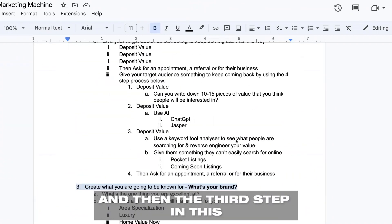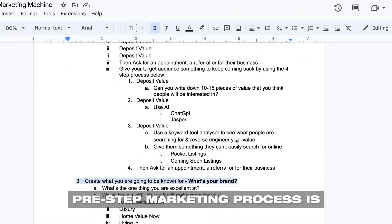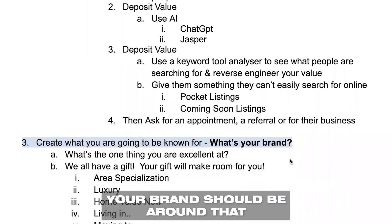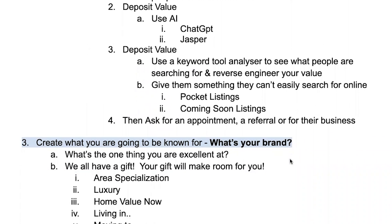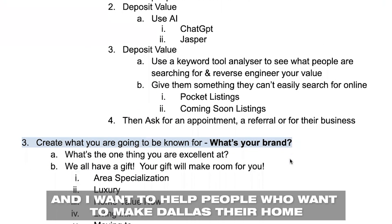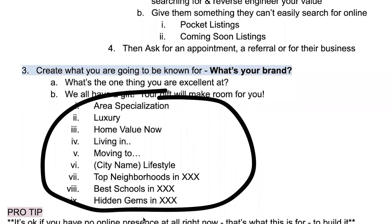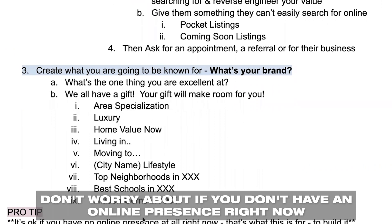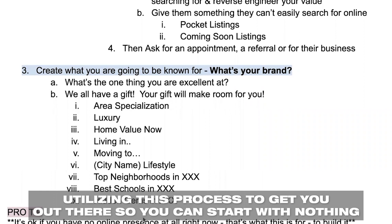The third step in this pre-step marketing process is to create your brand. Once you establish who your target market is, your brand should be around that. For example, 'Make Dallas My Home' is one of my brands. I'm a Dallas real estate agent and I wanna help people who wanna make Dallas their home. So area specialization, luxury, home value now, living in, moving to lifestyle, top neighborhoods in, best schools in, hidden gems, and it goes on and on. Make sure you're specific. And if you don't have an online presence right now, that's why you're utilizing this process to get you out there.